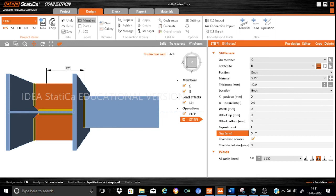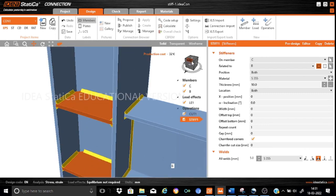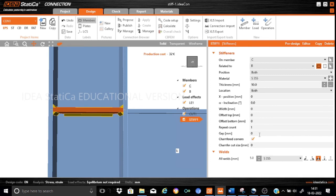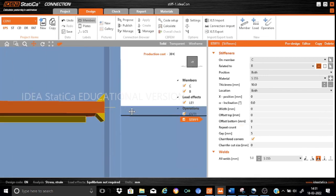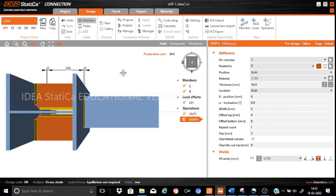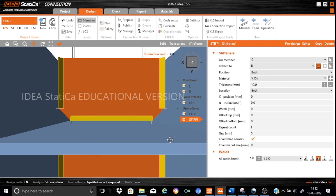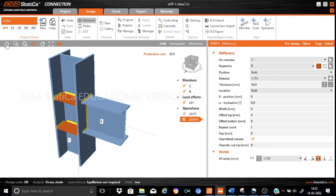Then we have the gap parameter. This is the gap between the stiffener and the column, and may be specified from fabrication considerations. Here there is no gap by default. Suppose we want to keep a gap — this does not mean the stiffener will not be welded; the gap will simply be of a smaller dimension. If we set a gap of 5mm, you can see on the top view that there is a 5mm gap between the stiffener and the flanges, but there is still a connection between them.